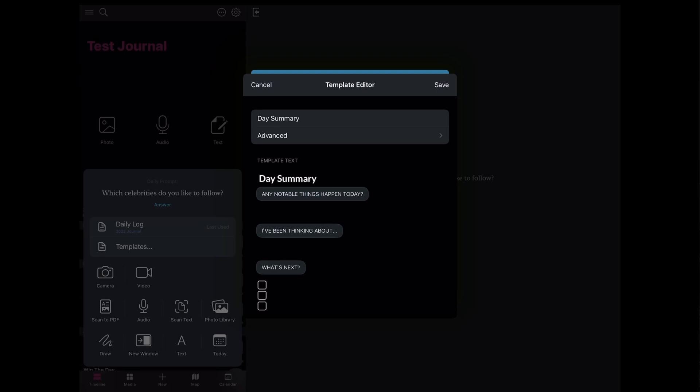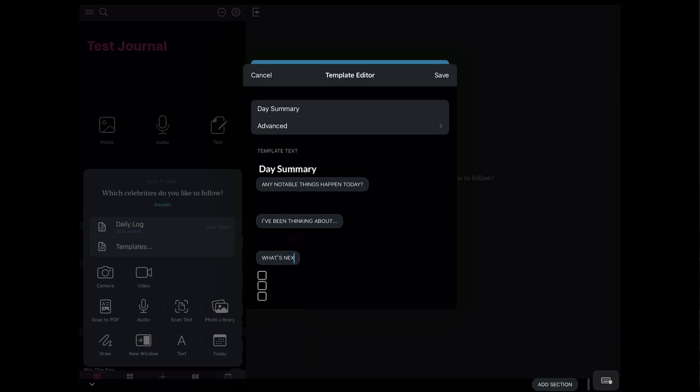At the bottom, instead of saying 'What's next,' I'm going to put 'My Daily Big Three.' I always like to have a daily big three when I'm starting my day, as well as for my week, month, and year. So I just made that slight modification to this template and I'm going to hit Save. You can add all kinds of text formatting inside these templates to help you get started — that's a really cool feature.